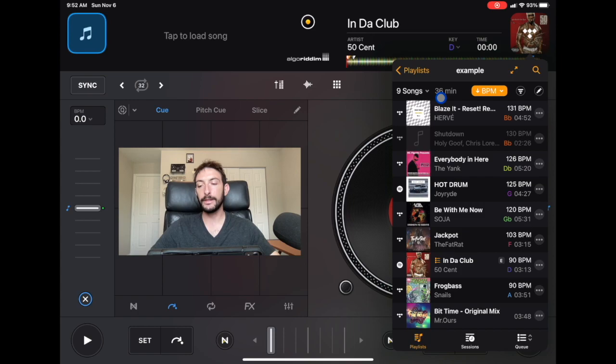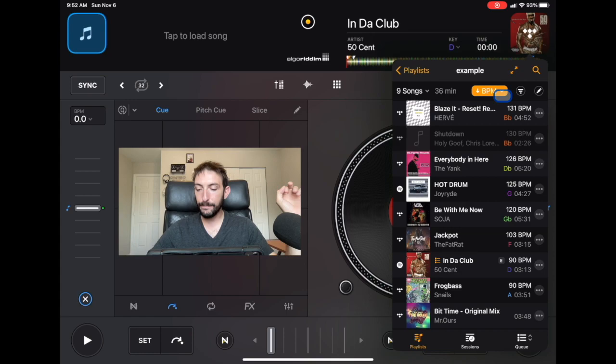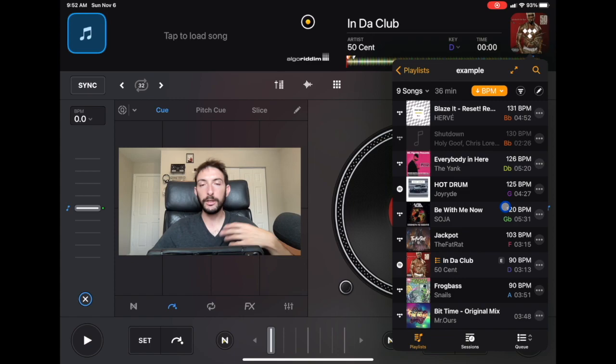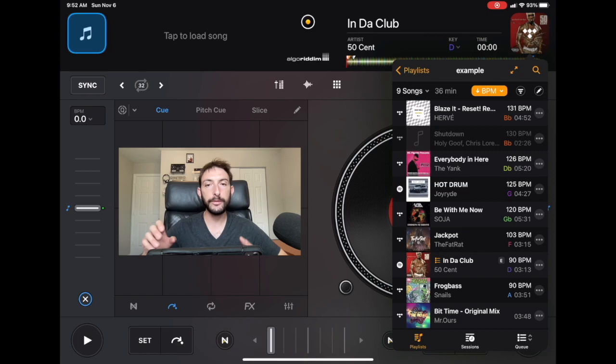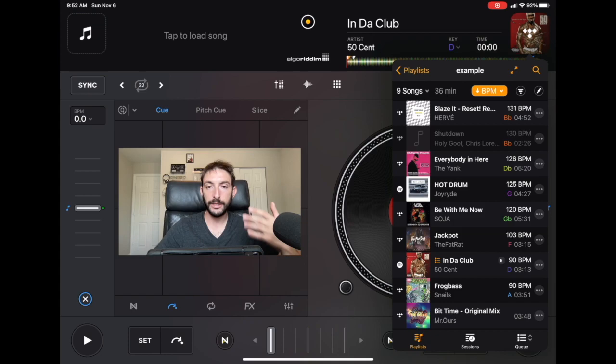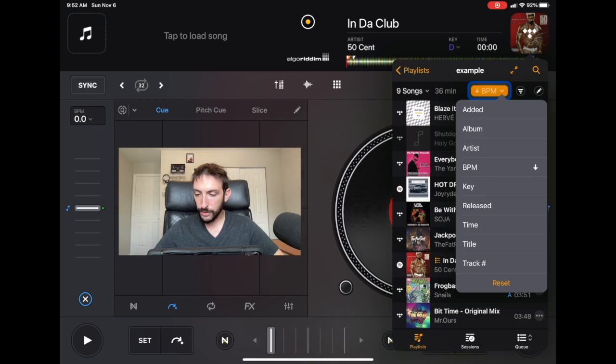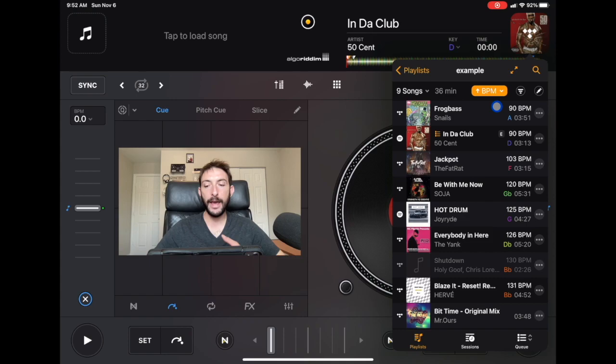Over here on the right there's a down arrow for sorting. Right now it's sorted by BPM — starting at 90 BPM going up to 130, so high BPM to low BPM. If you plan on doing beat matching and staying close to the same BPM, this is very helpful so you know the next song is only two BPM higher or lower and you can adjust. You can also have the BPM going up from low to high — it's really a personal preference.